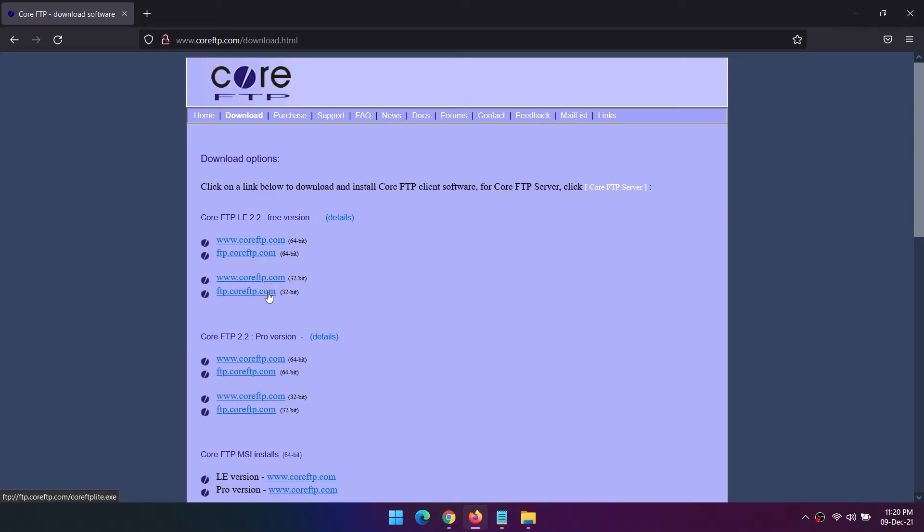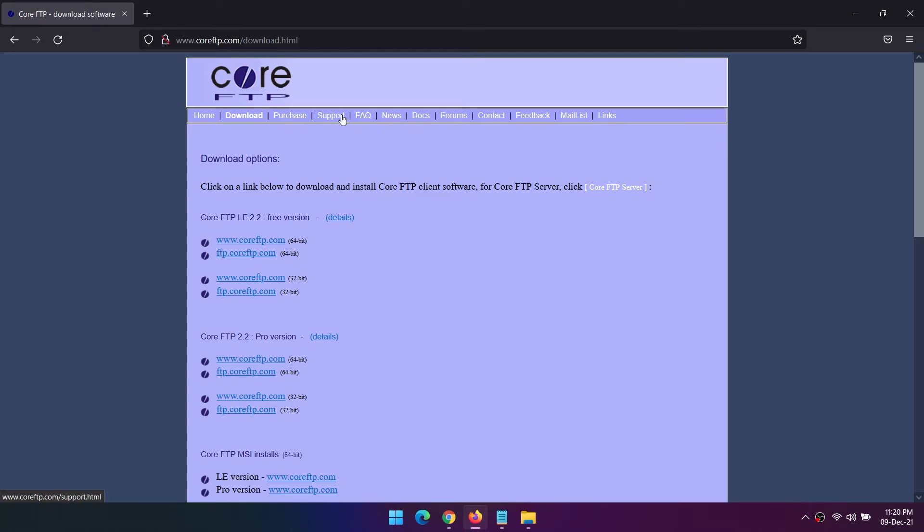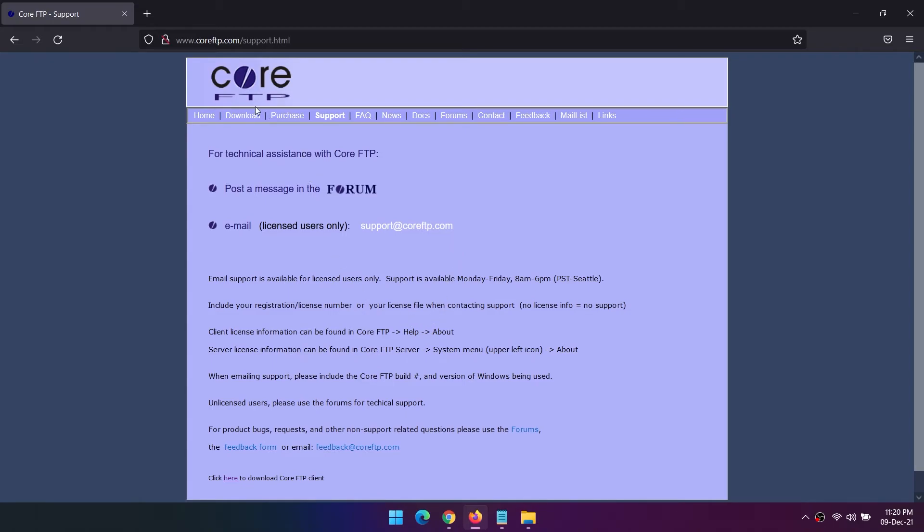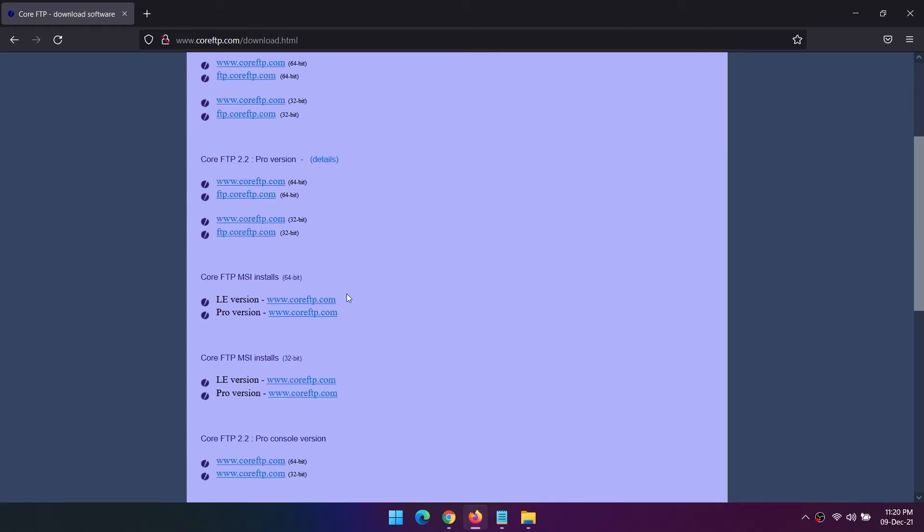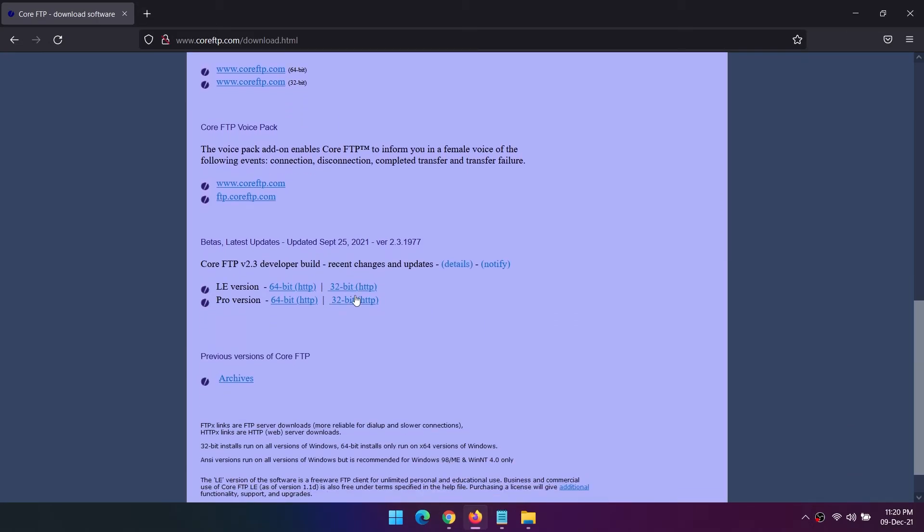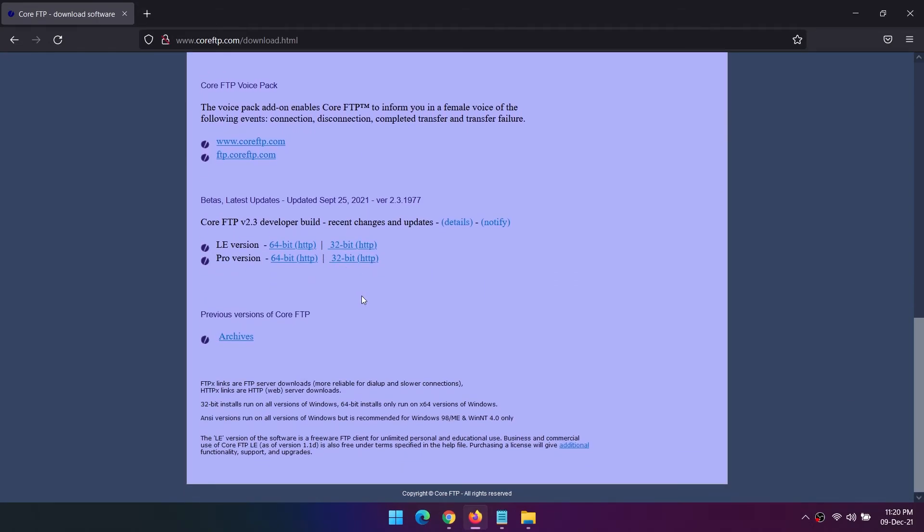Handily, you can transfer from server to server without involving your local computer, saving you some time compared to other free FTP clients. The automatic command execution is useful too. Core FTP LE isn't flashy, but it gets the job done well.